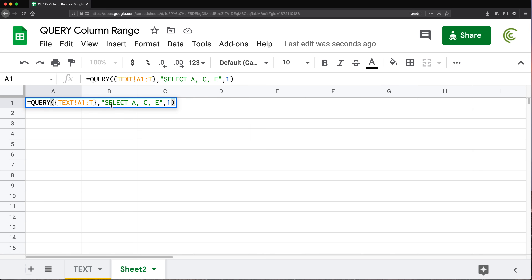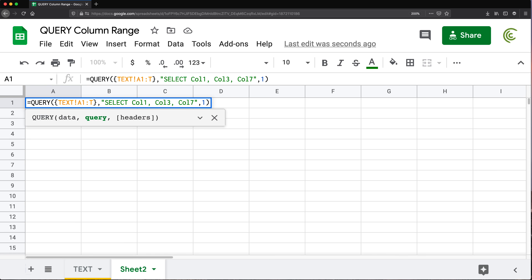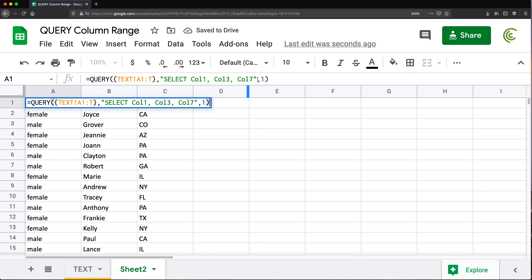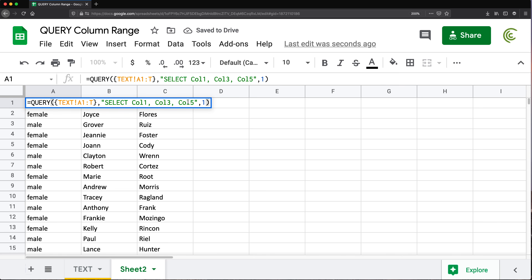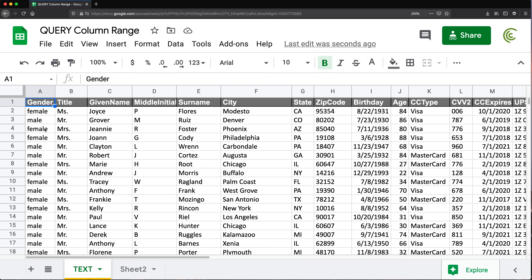At that point if I hit enter I'll get an error, because with an array this syntax is no longer valid. Now I have to use column numbers by doing Col1, Col3 — and this is case sensitive, uppercase C and the rest lowercase. So I'm going to do this — see, now we can refer to columns by their indexes: first, third, fifth column from the list, so Col1, Col3, Col5.